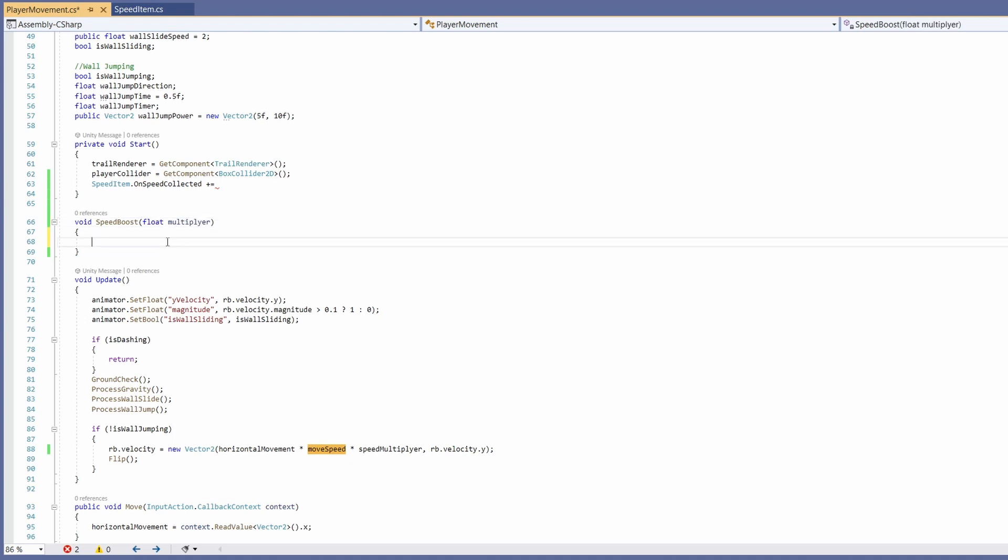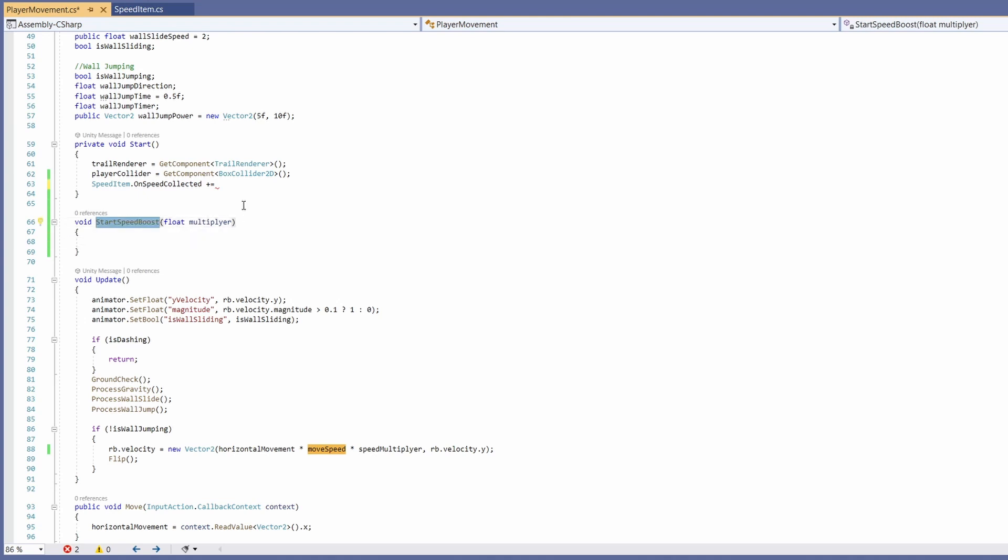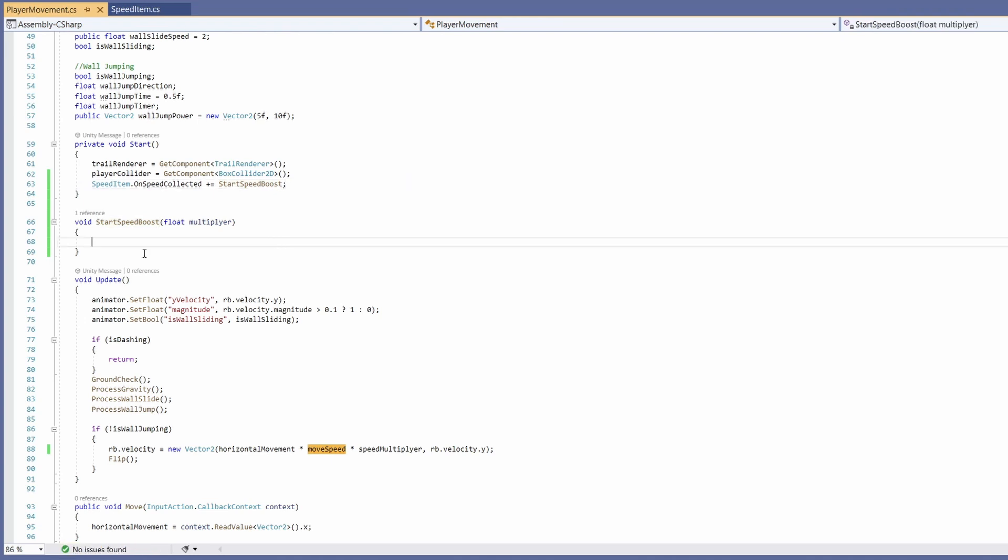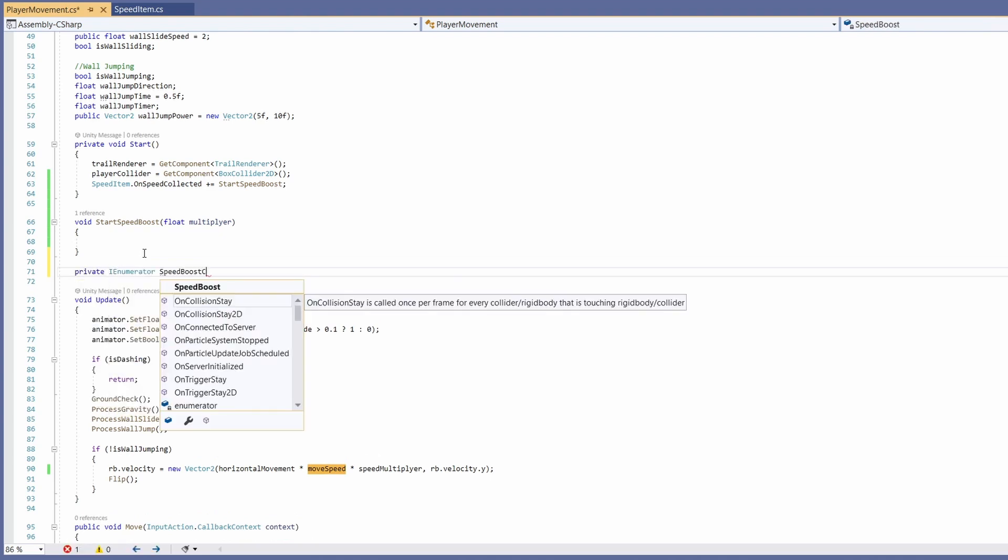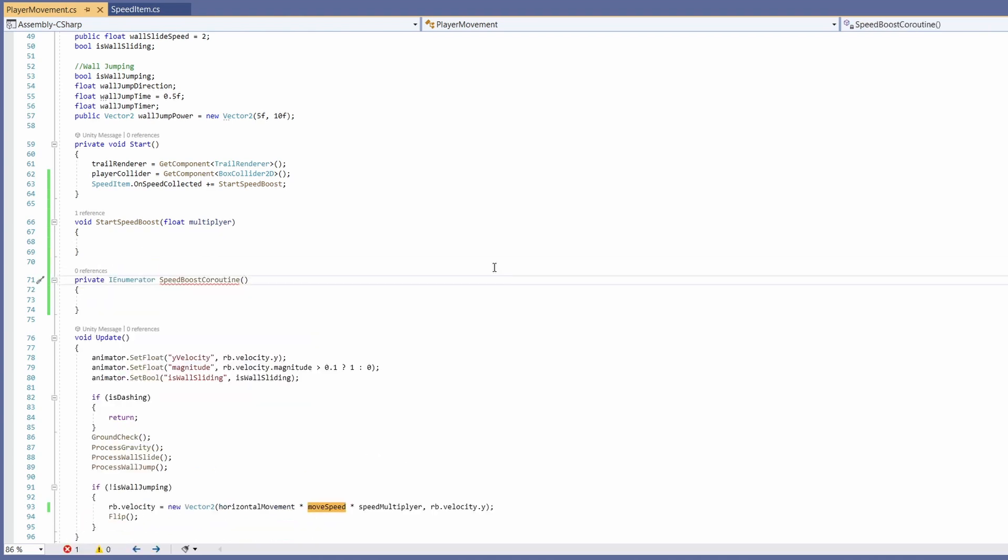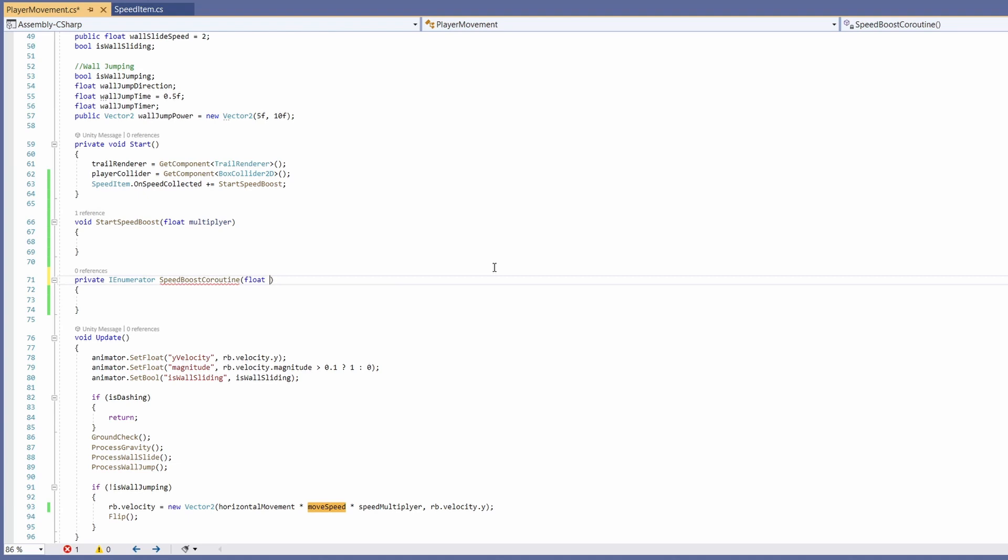Now because we want this to be a temporary speed boost and go back to normal after a certain amount of time we're going to want to use a coroutine. Let's rename this to startSpeedBoost and we can copy this and paste this up above to be what our item calls when it's picked up. So now startSpeedBoost, it's going to need a coroutine to call. So let's go private IEnumerator speedBoostCoroutine. This will also want a parameter of float multiplier.